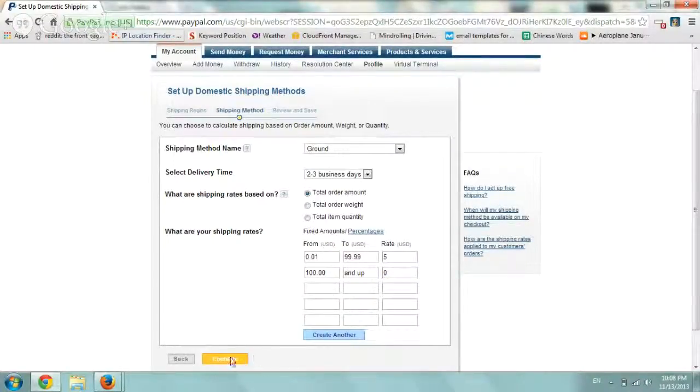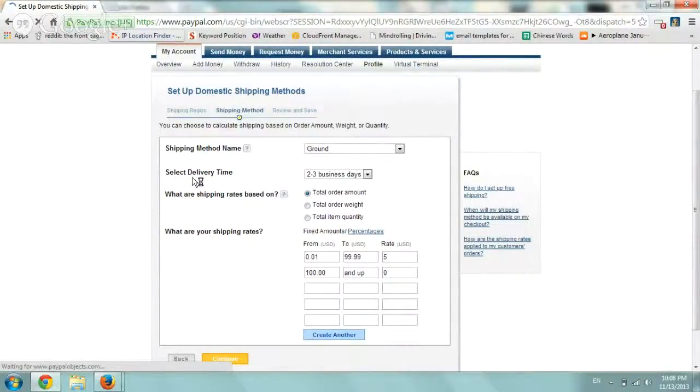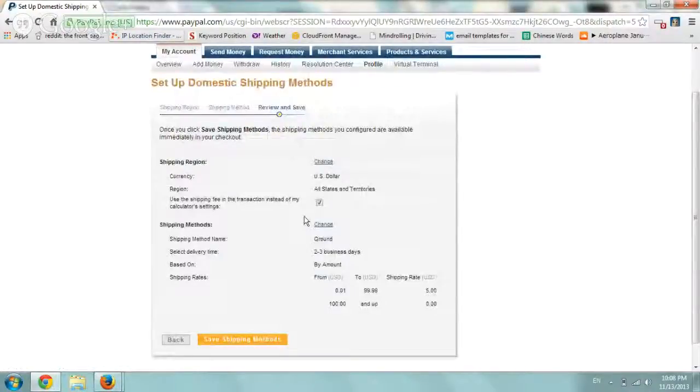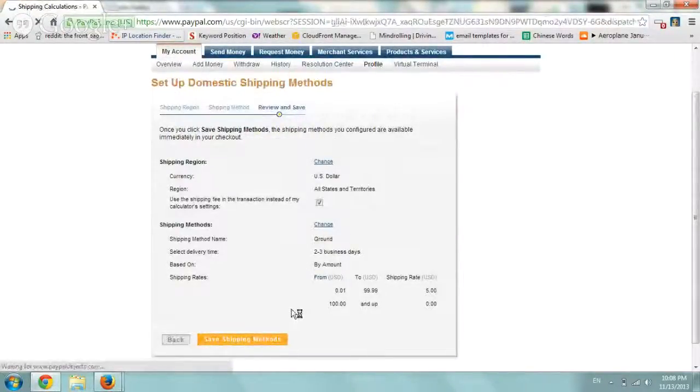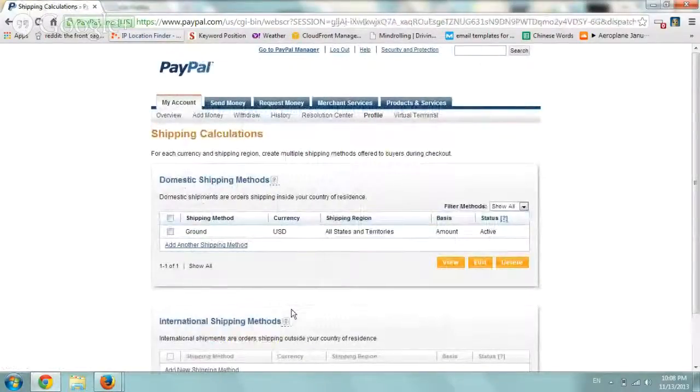Very simple. Now we're going to click on continue, and then we'll be able to just take a look at it again, make sure it works, and that's it. We can save the shipping method, and then we can add more and more and define different things.